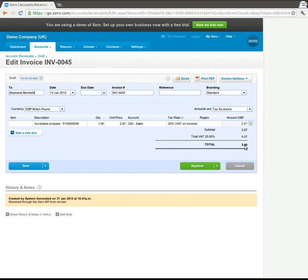That link takes us straight into Xero and there's your Xero invoice to Stefania Bartoletti and for the total of £3.44 it shows the items that you've purchased, the price and the accounts that the invoice has been charged to.